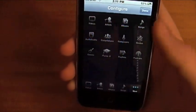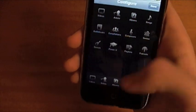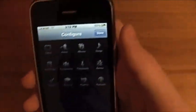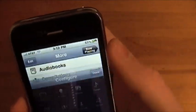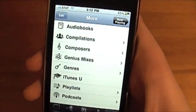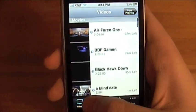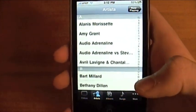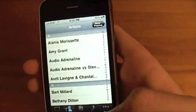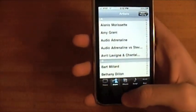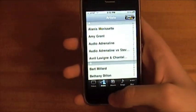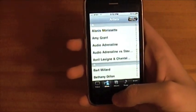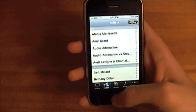I'm going to put mine back to Videos because that's how I like them, but you could use any of these and move them around any way you want. When you're done, just hit Done — and there you go. You can go back to Videos, Artists, whatever you want. Those are my two tips on how to use your iPod.